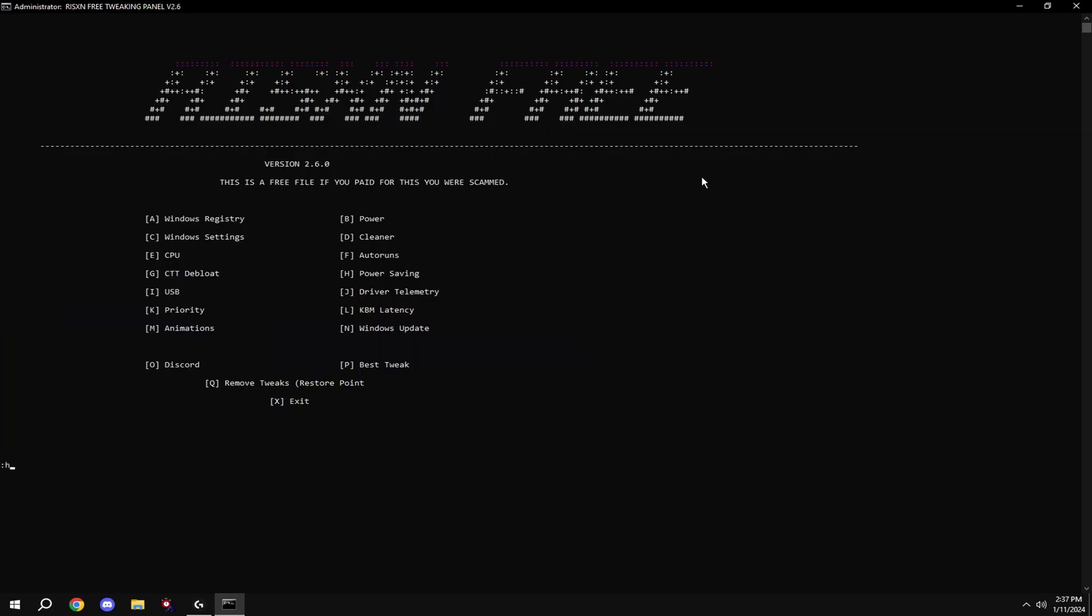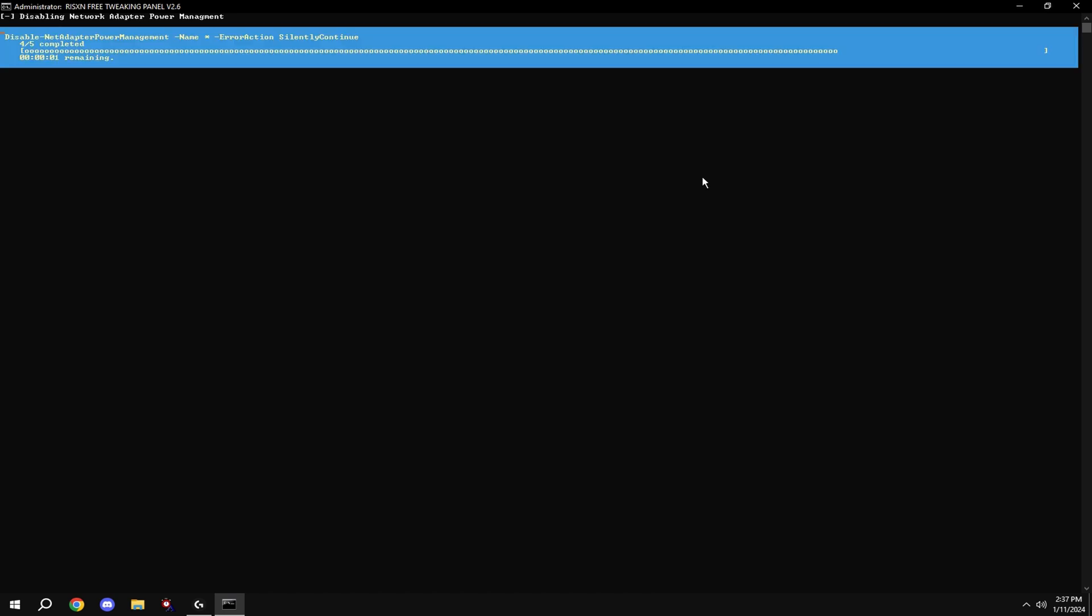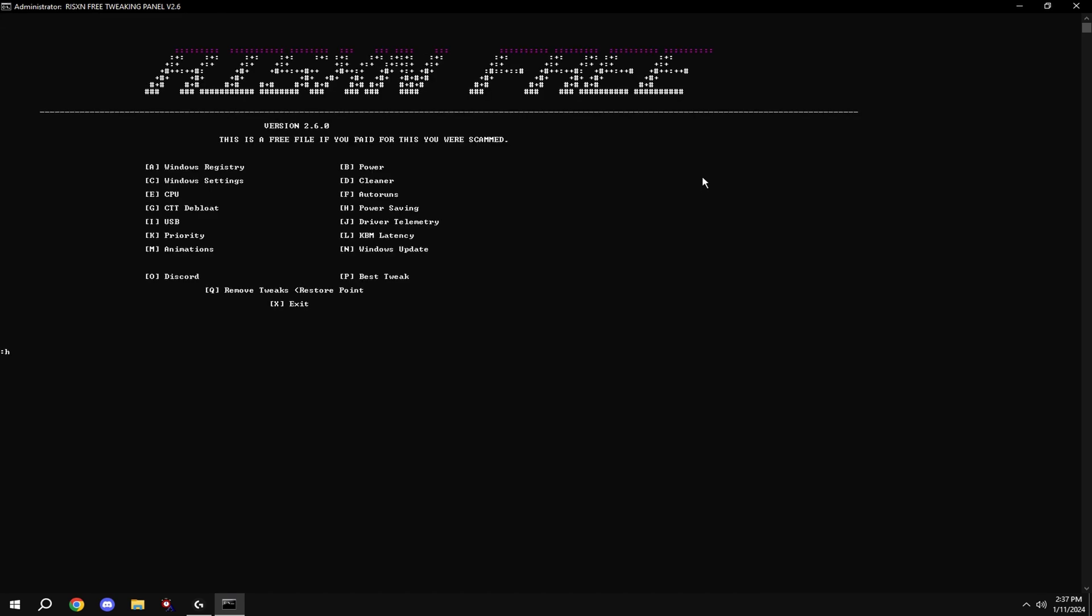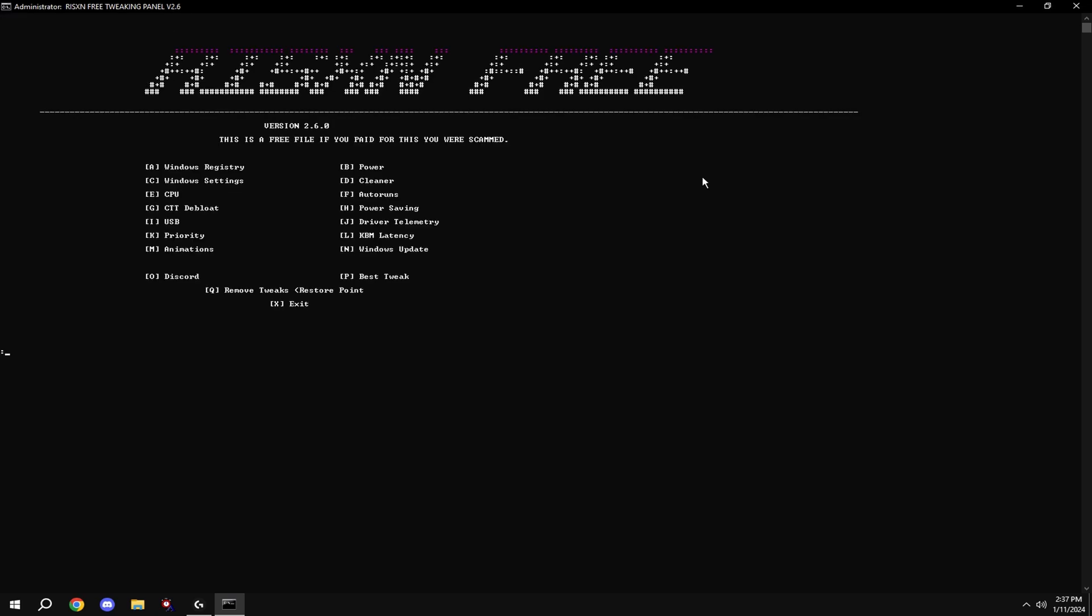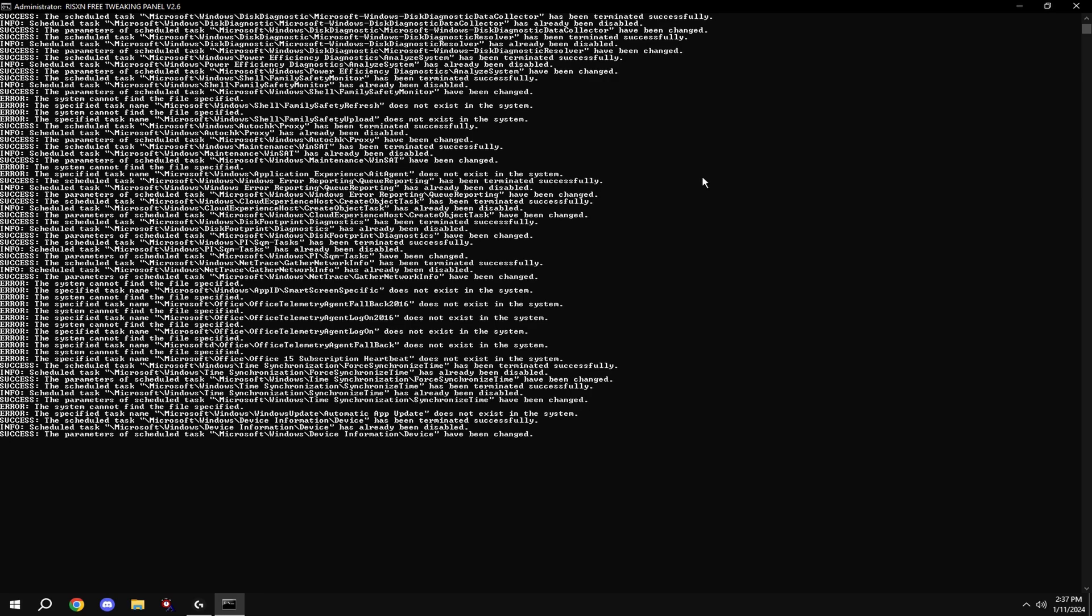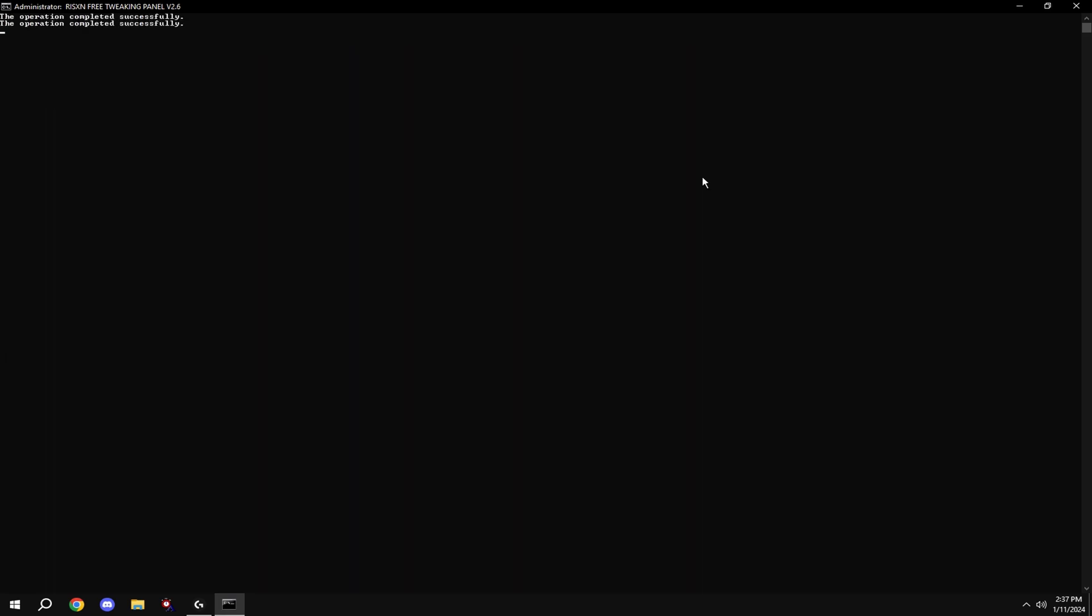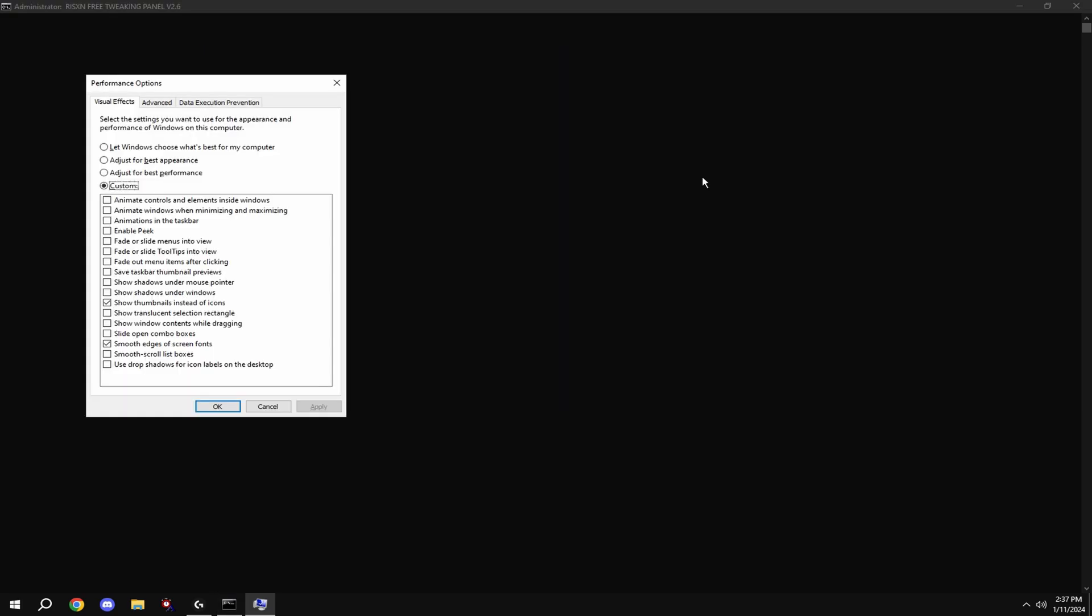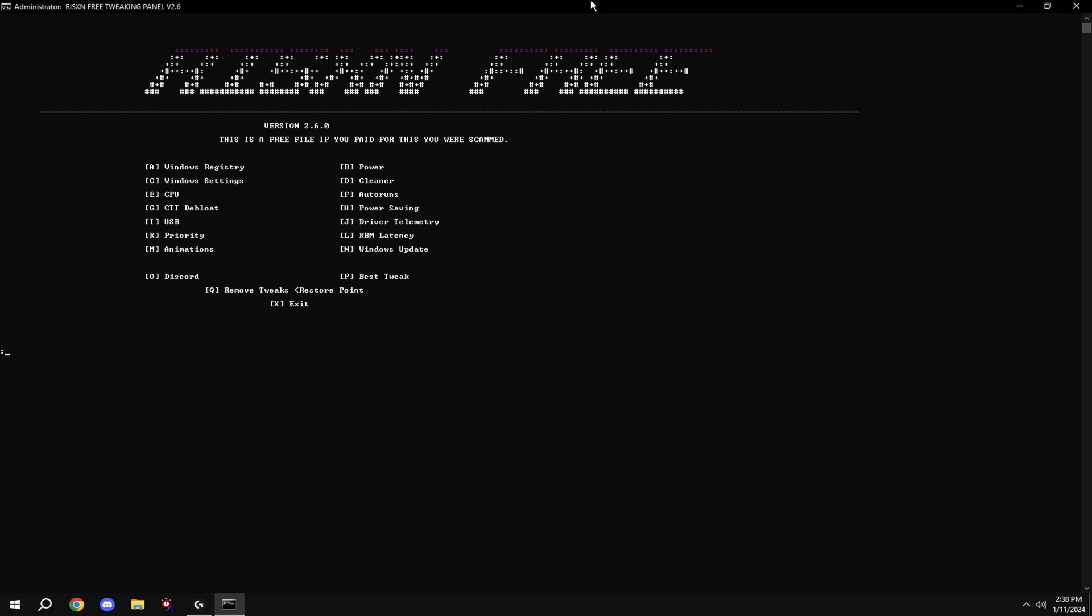Once that is done, type in H. Then type in I. Then type in J. Then type in K. Then type in L. And type in M. Copy my settings. Then type in N.